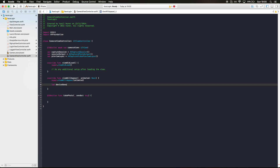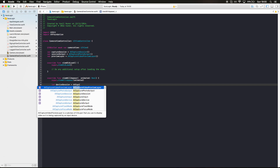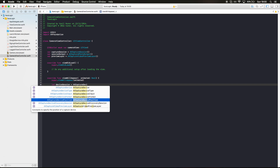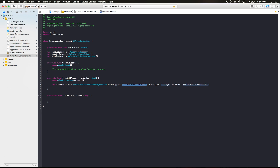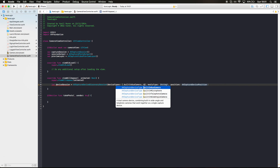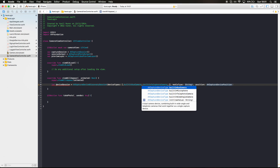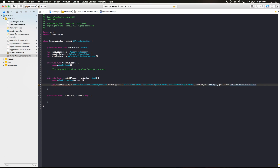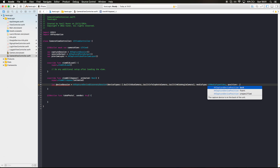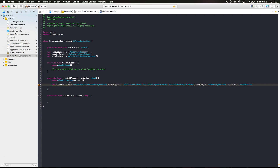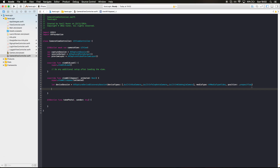Let's create a deviceSession equal to AVCaptureDevice.DiscoverySession with device types: .builtInDualCamera, .builtInTelephotoCamera, and .builtInWideAngleCamera. The media type is AVMediaType.video, and the position is .unspecified. This device session has a lot of devices, and we want to look through those devices and take the one that has the front camera, because we want to take a selfie.